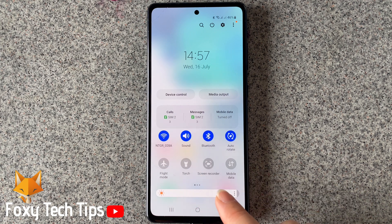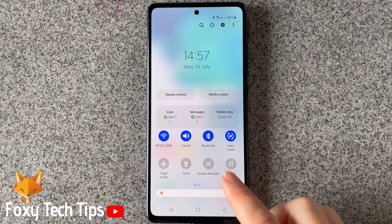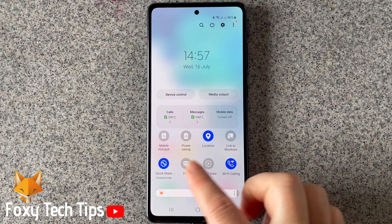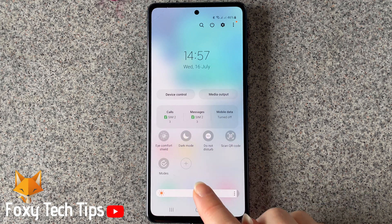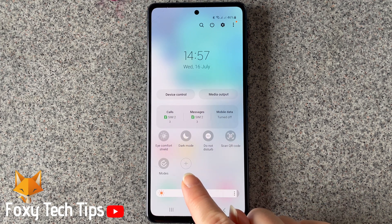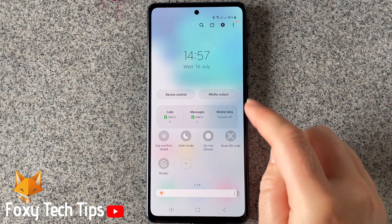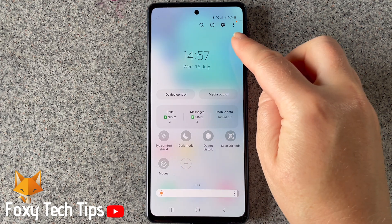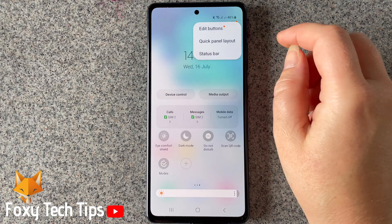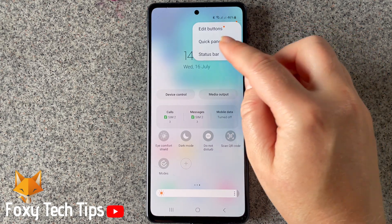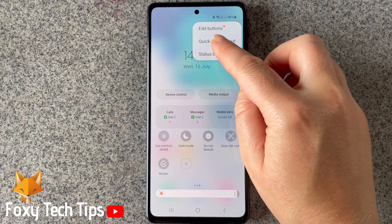If the screen recorder option is not in your quick panel, then tap the plus at the end of the buttons, or the three dots button in the top right corner of the quick panel and choose edit buttons.